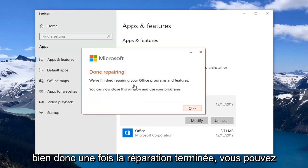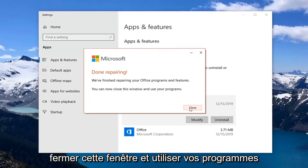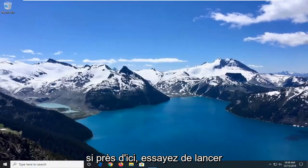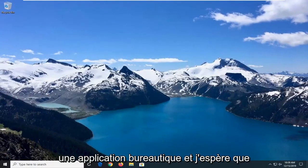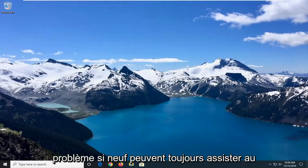Once it's done repairing, you can close this window and use your programs. Close out of here and attempt to launch an Office application, and hopefully that would have been able to resolve your problem.